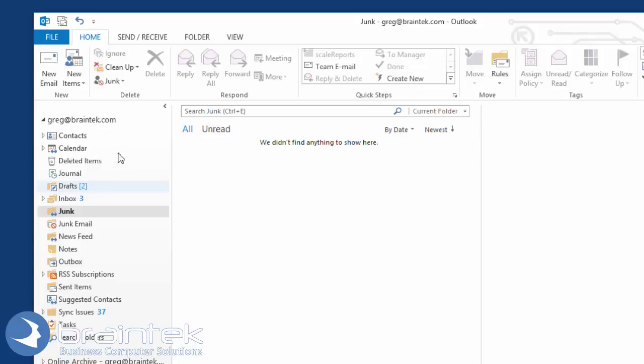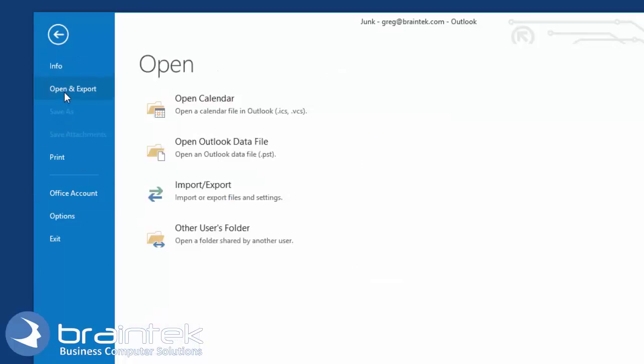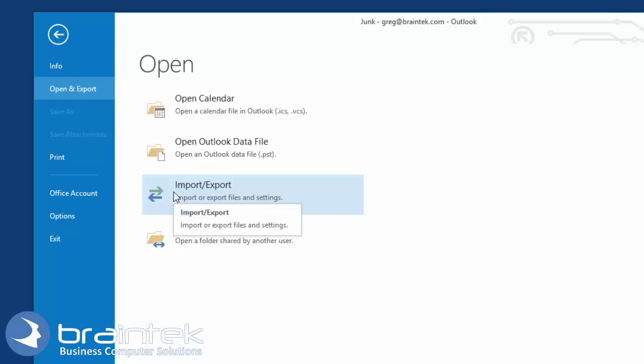It's pretty easy. We're going to come up here to File, and we're going to go to Open and Export, then Import-Export.